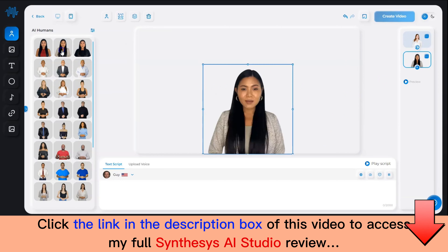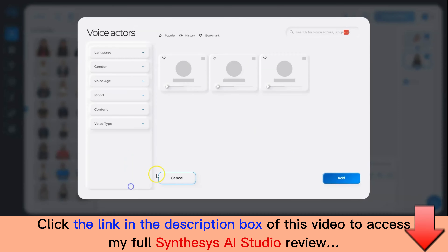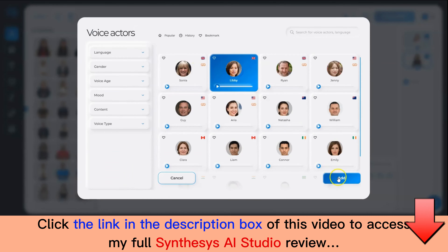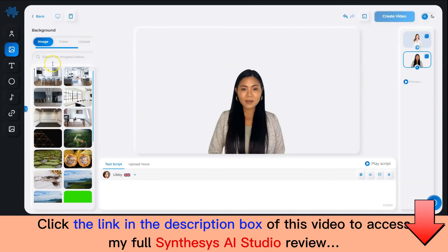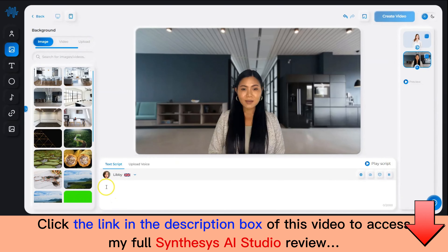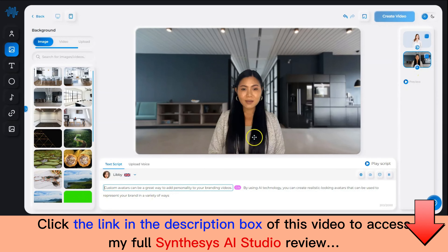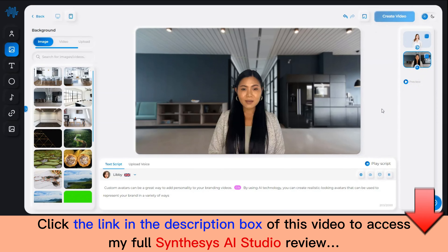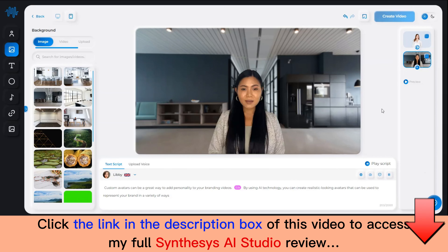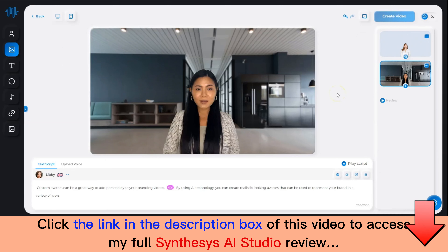You can set up additional slides with a different humitar, different background image, and a different voice. Let me select something else and add a script. Playing the script: 'Custom avatars can be a great way to add personality to your branding videos. By using AI technology, you can create realistic-looking avatars that can be used to represent your brand in a variety of ways. Do you want to create AI branding videos that are fun, engaging, and memorable? If so, then you need to consider using Synthesis custom AI avatars.'